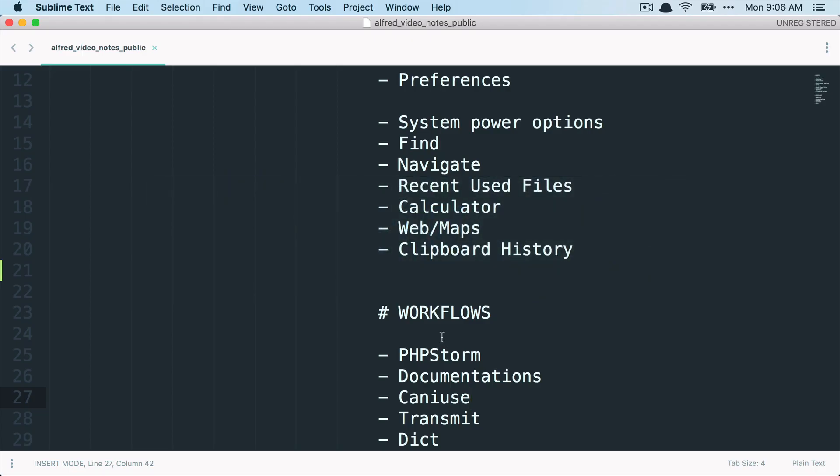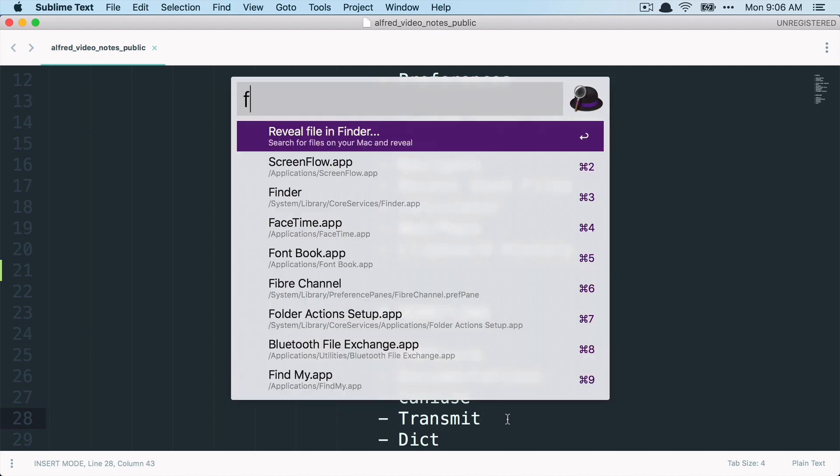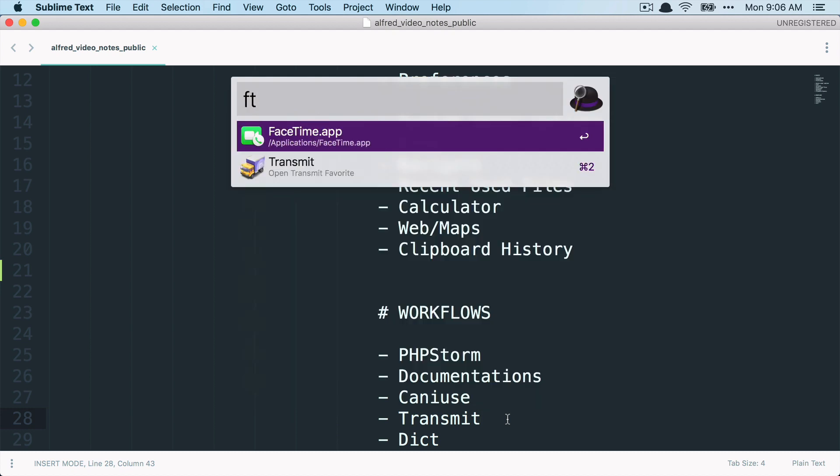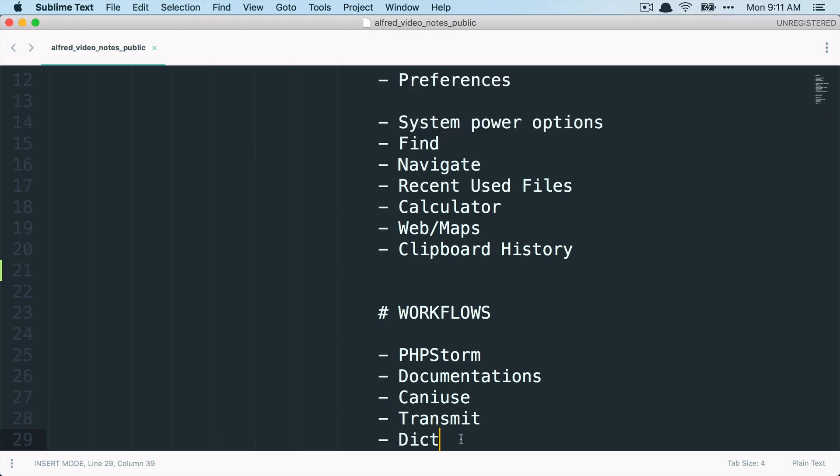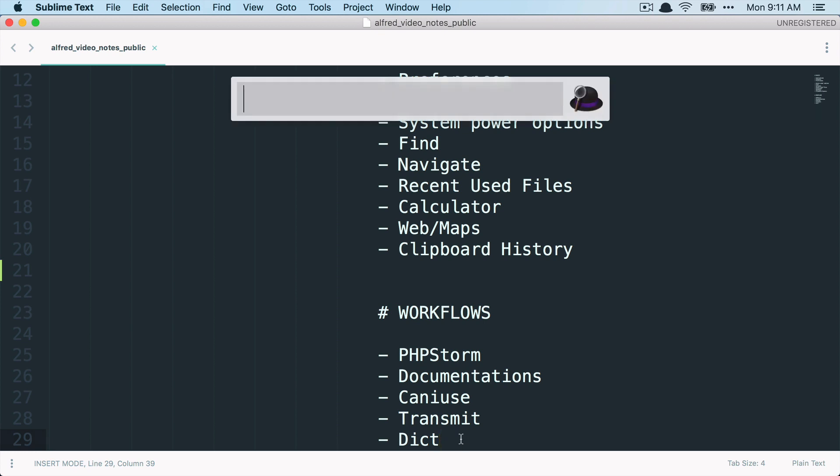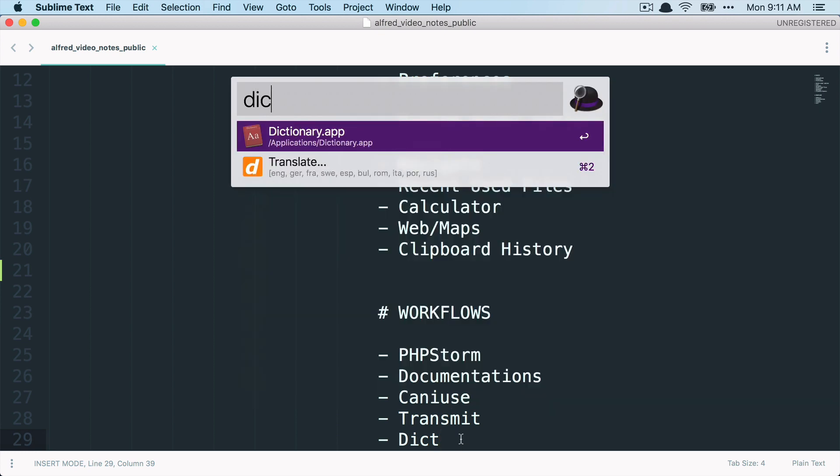And what else do we have here? Transmit, so I'm using the Transmit FTP application and with the workflow that I've installed, I can just type FTP and then I can see all the FTP servers that I have here defined. I just set up a new computer, so this is why I only got this one here. But I can also directly go here by clicking this server.